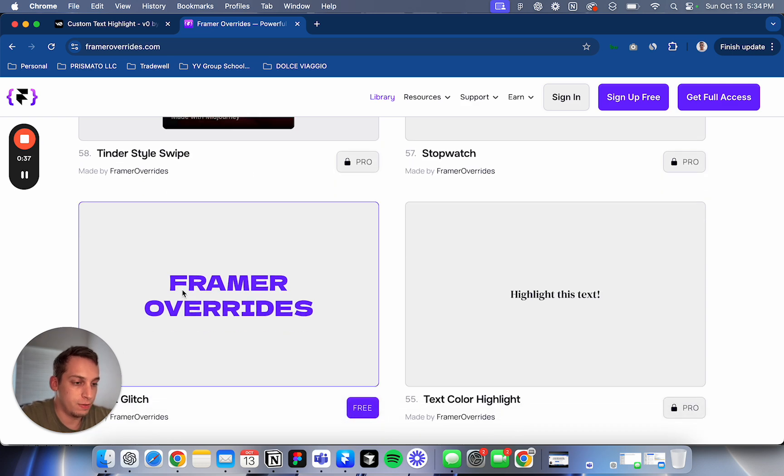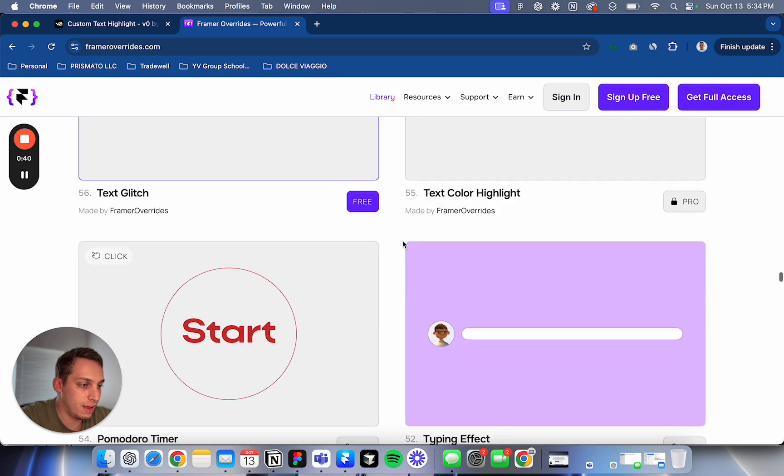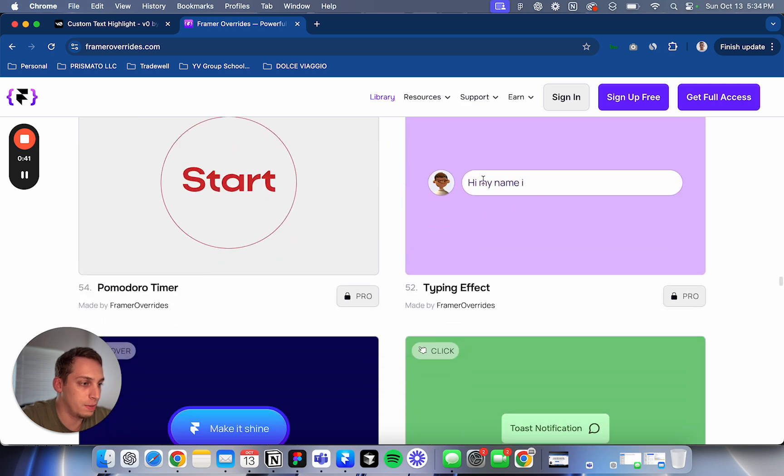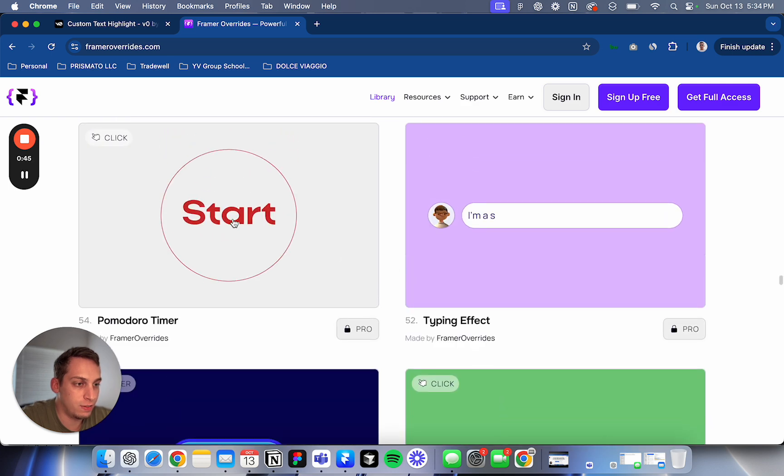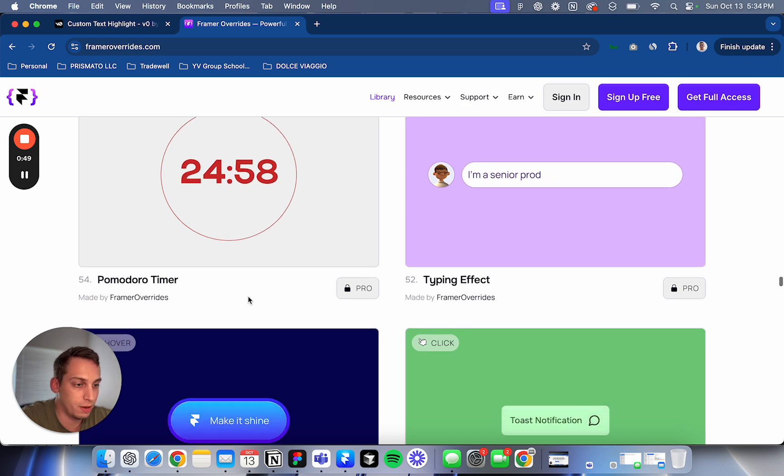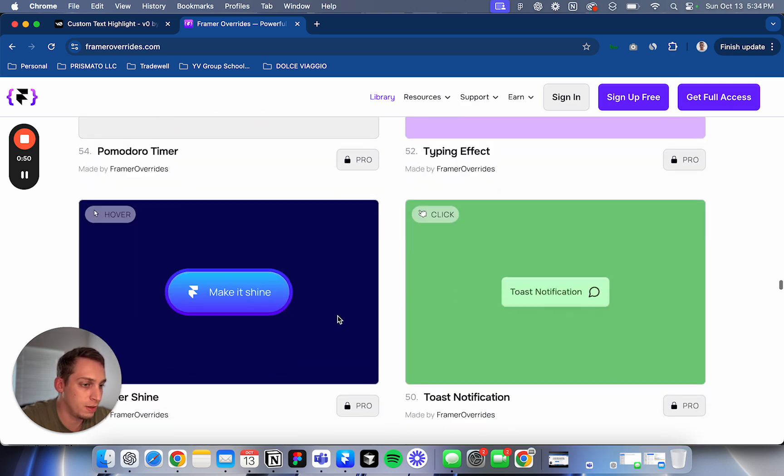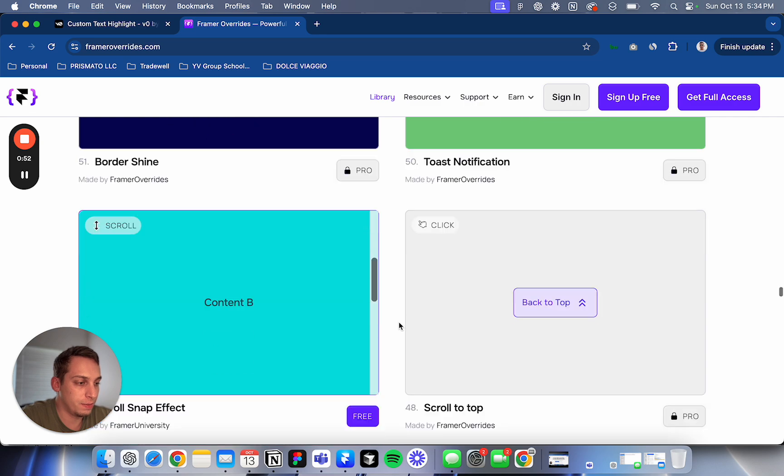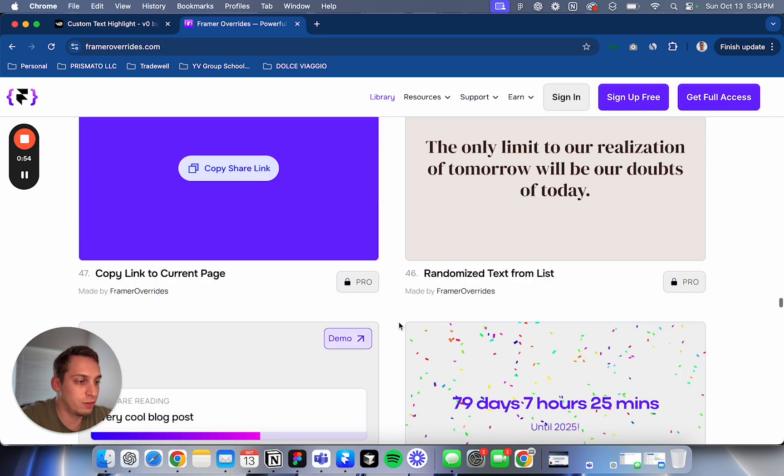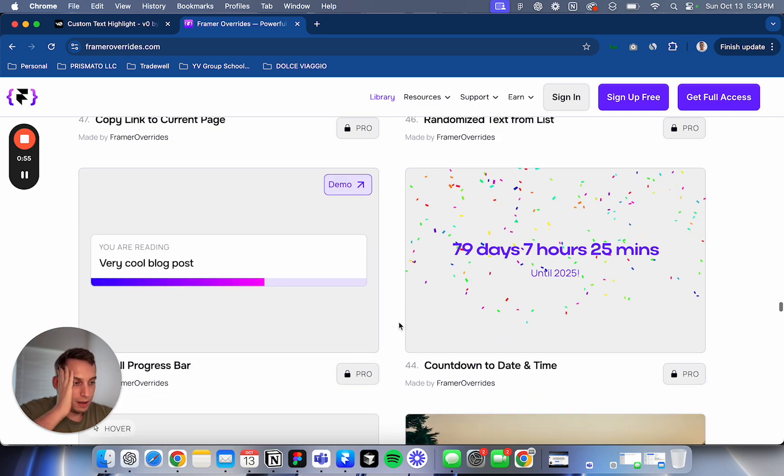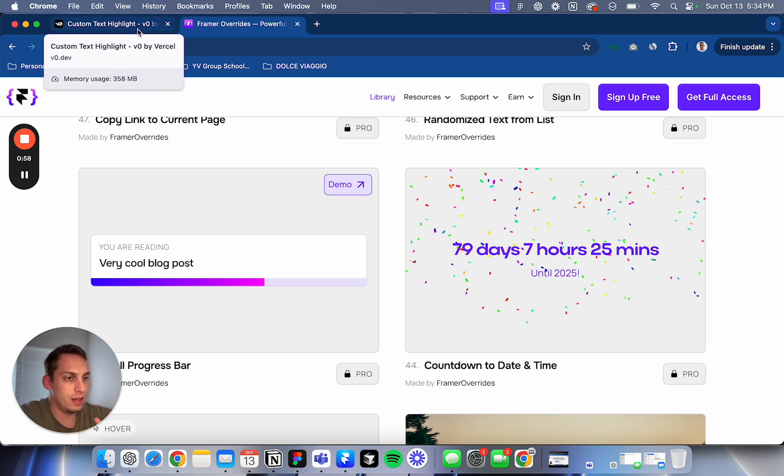So for example, this is this text glitch. This is a highlight, this text. This is like a typing effect right here. We have this timer that when you click it, there's a timer and you can click it to pause. So there's a bunch of different things. I decided to do three different examples today.